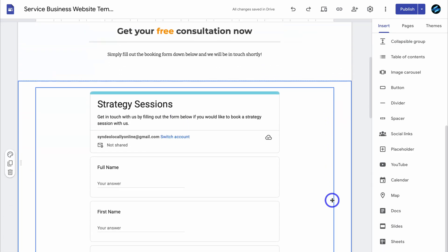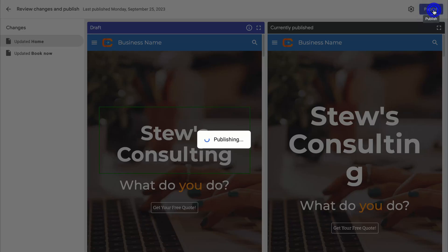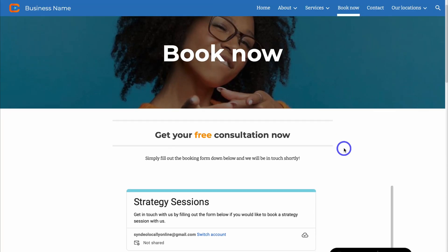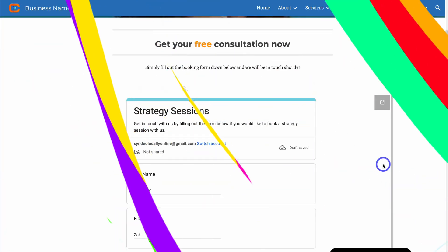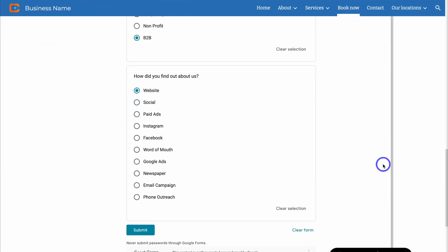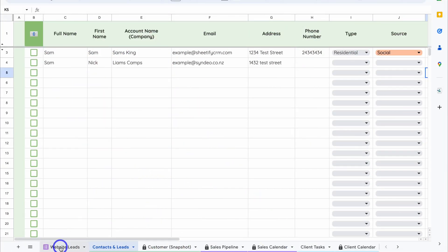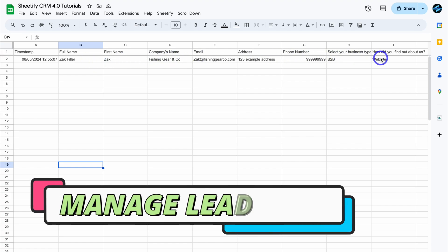Just like that, we've added the lead capture form onto our booking page on our website. Let's test this booking form — I'll publish the website and preview it. I've quickly filled out this form, clicked Submit, and the response has been submitted. Let's navigate back to our Sheetify CRM, come down to Website Leads, and we can see our first lead generated in here.